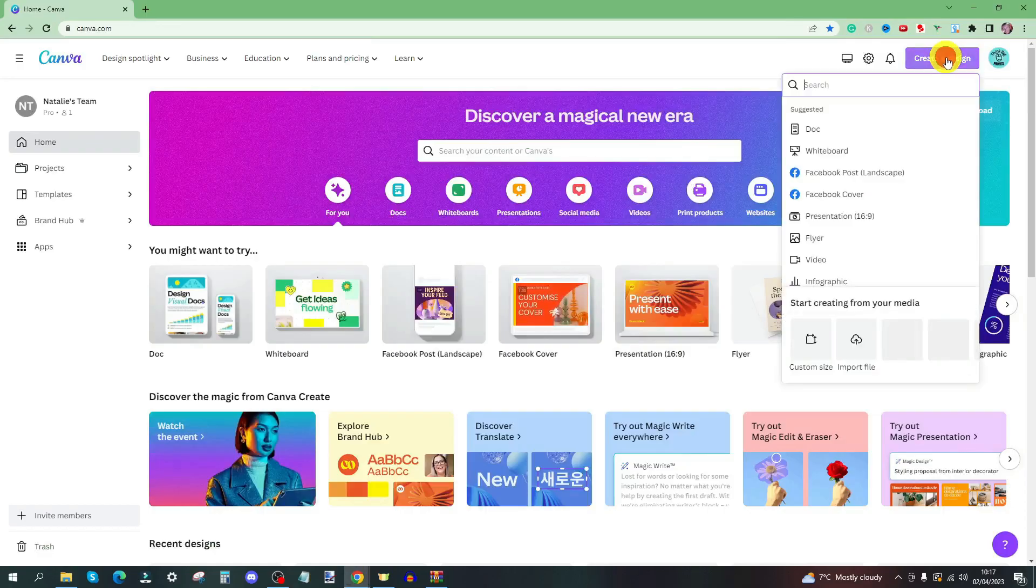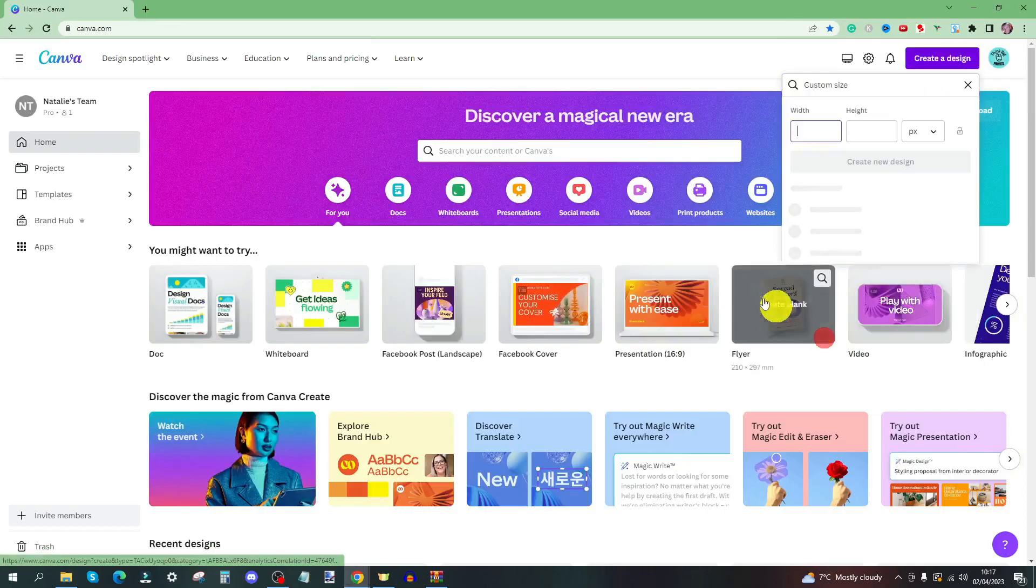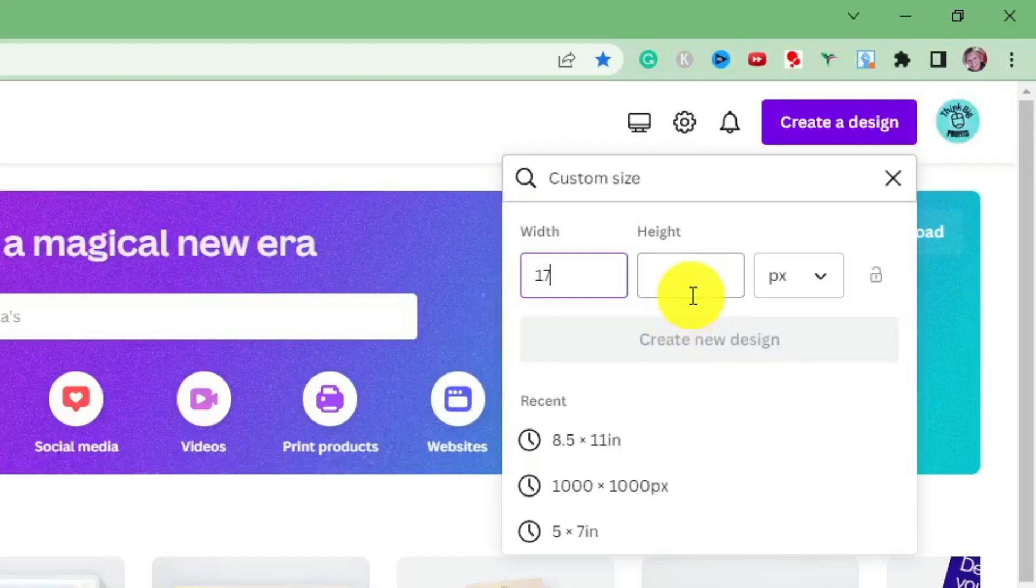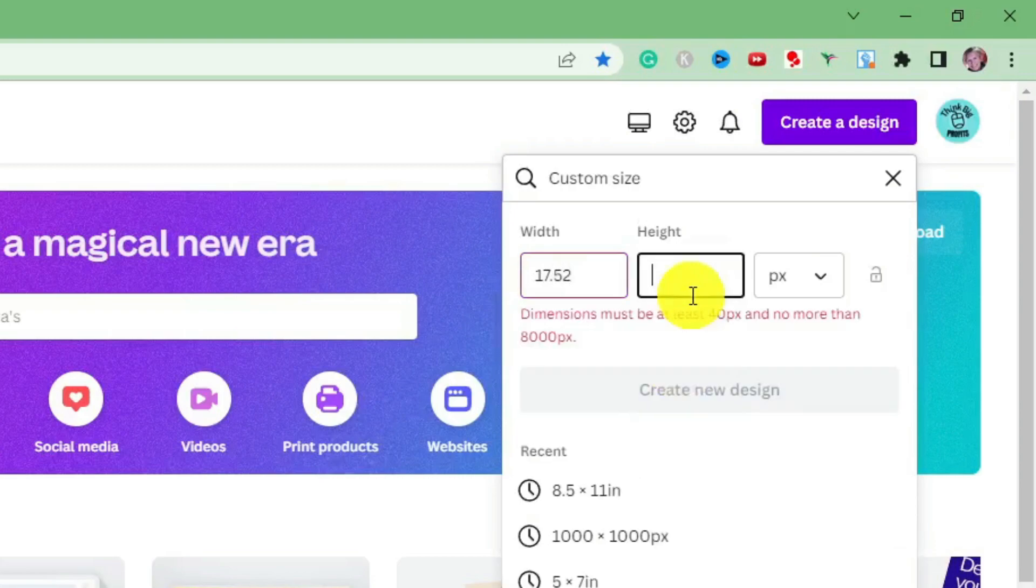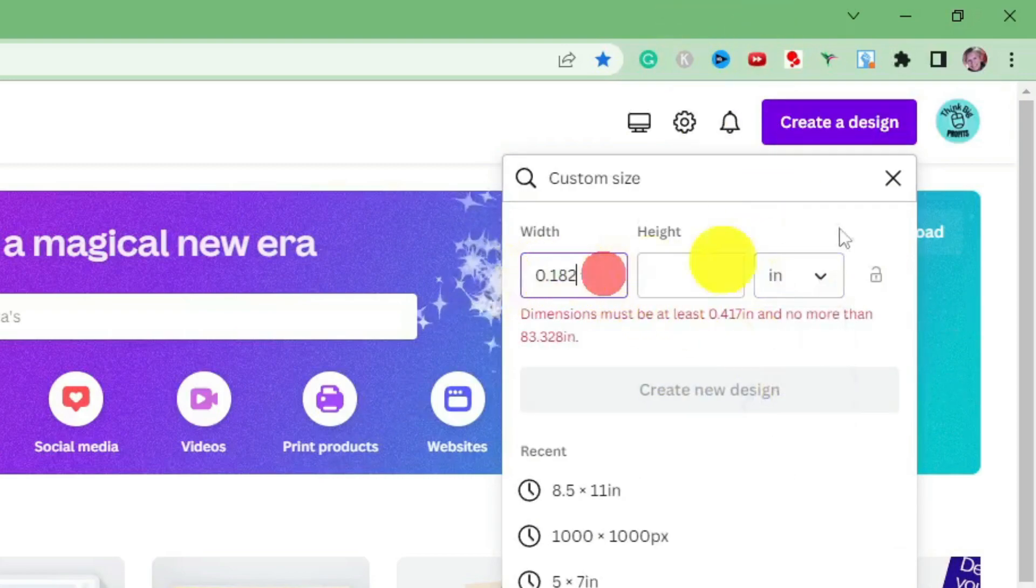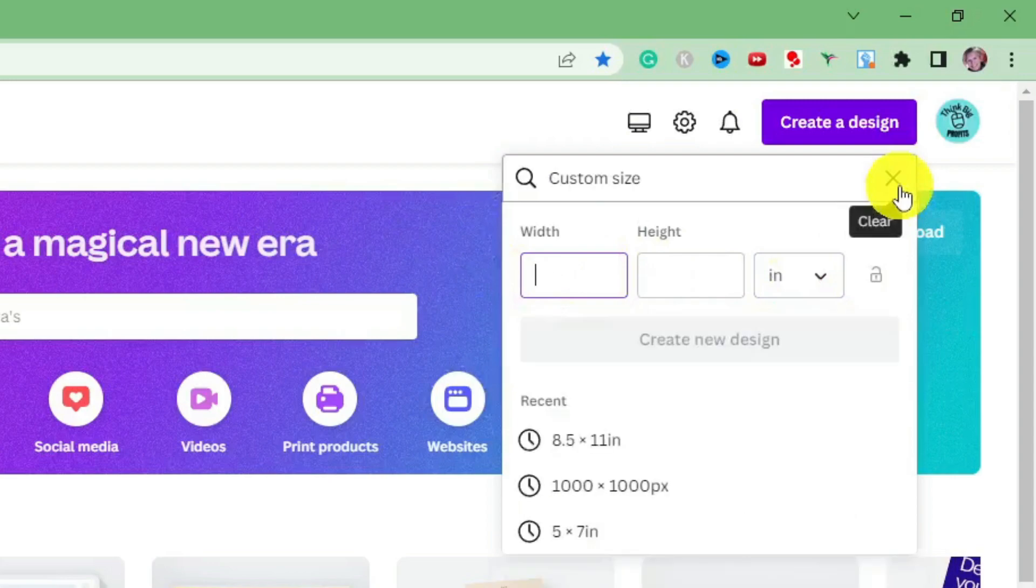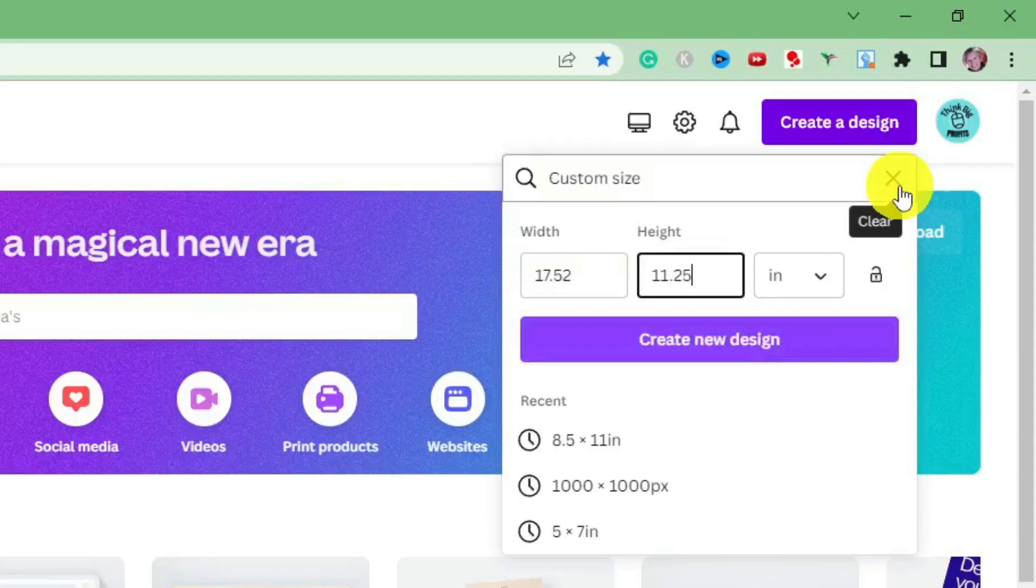Let's create a design. Custom size. 17.52—oh we must remember to change pixels to inches. 17.52 by 11.25.